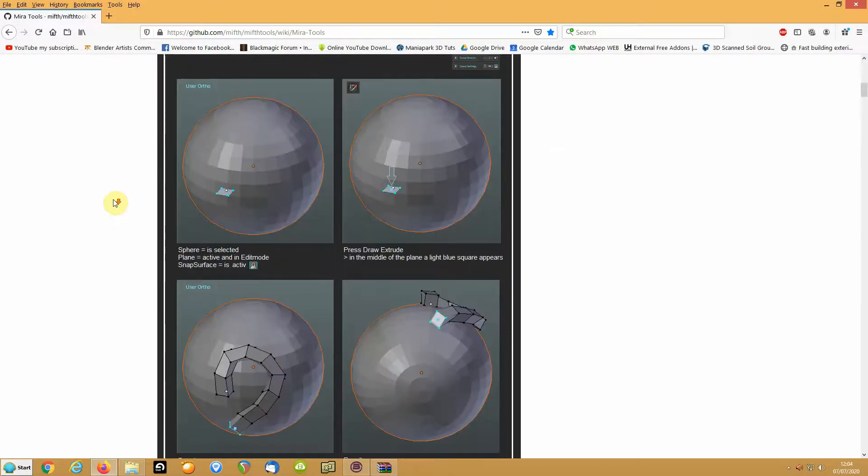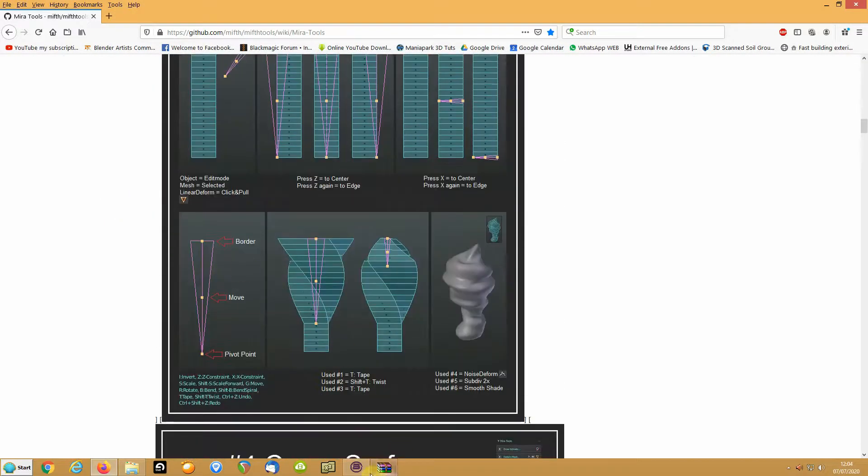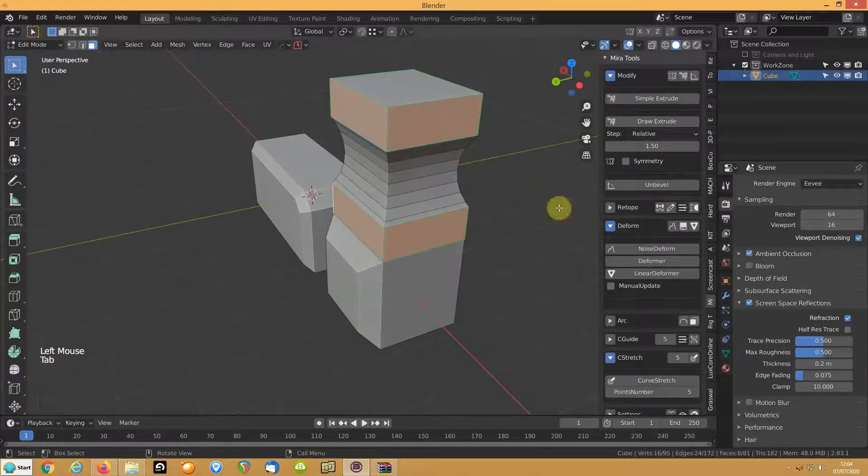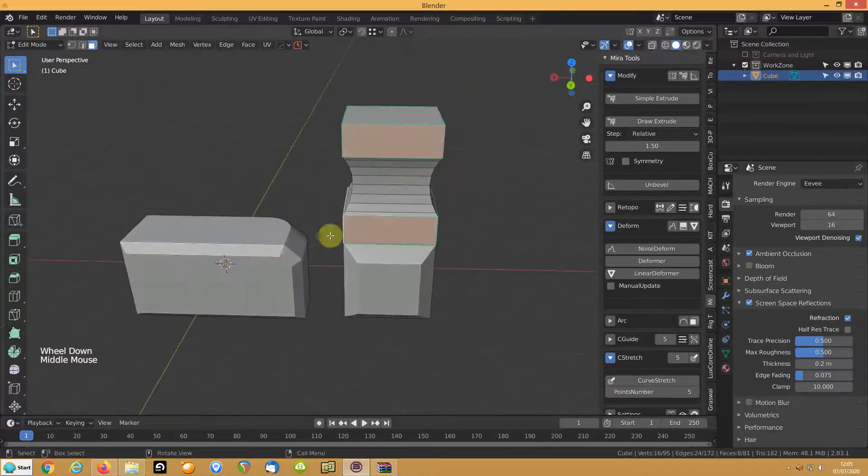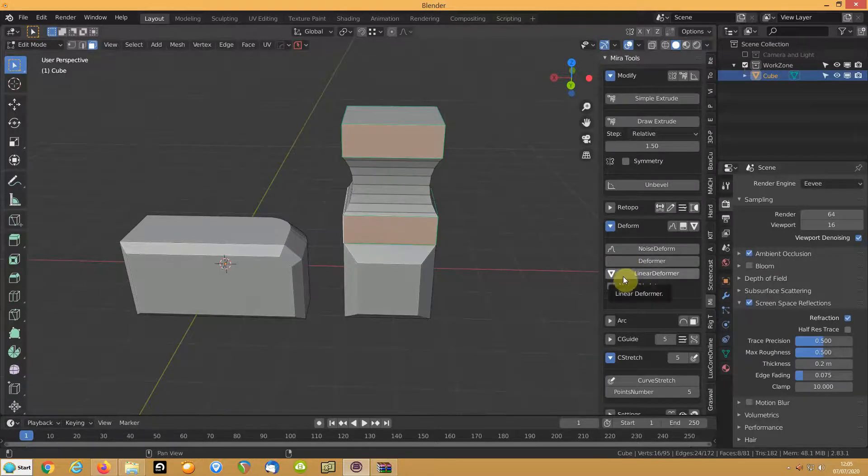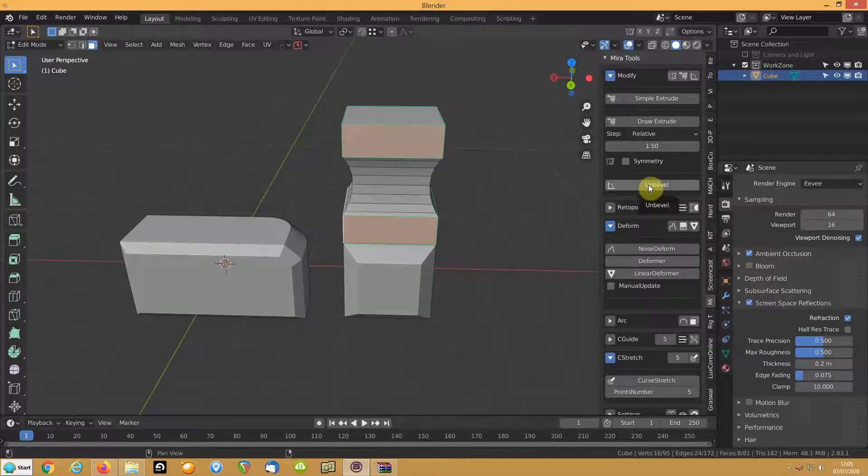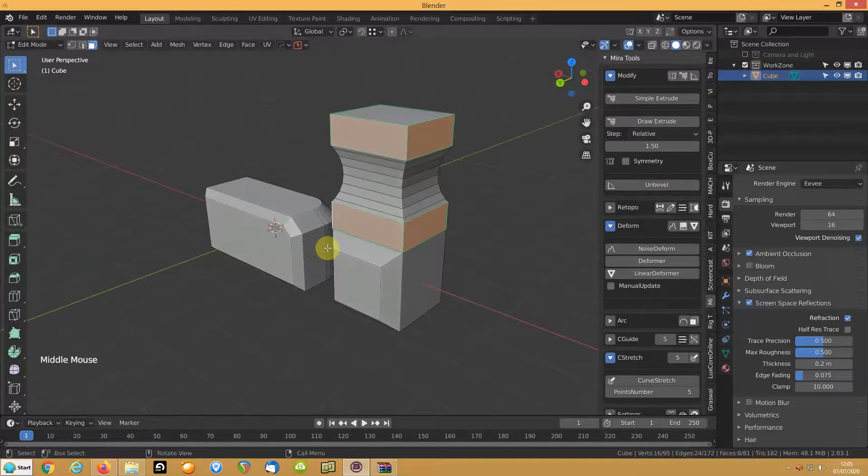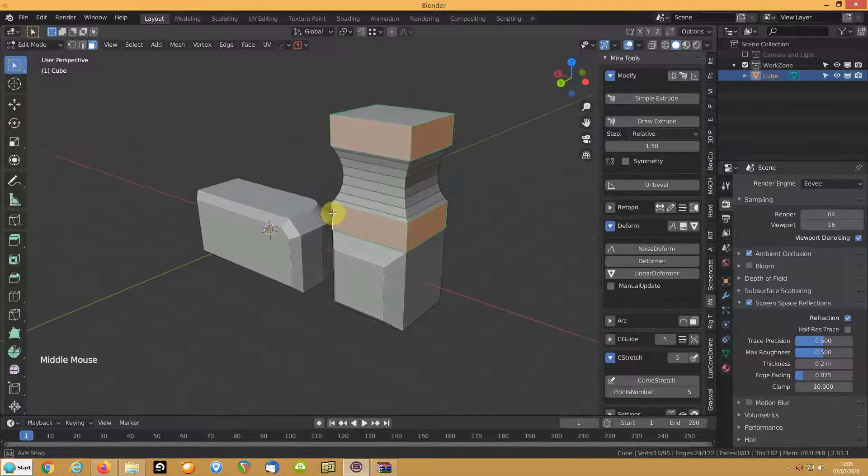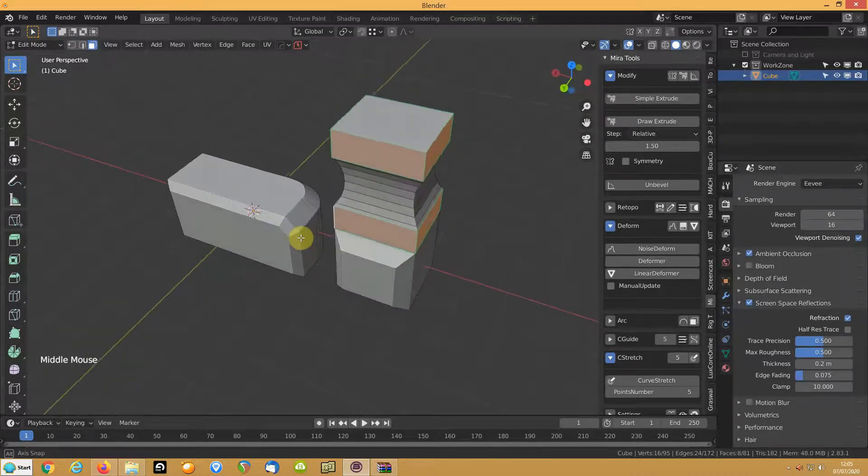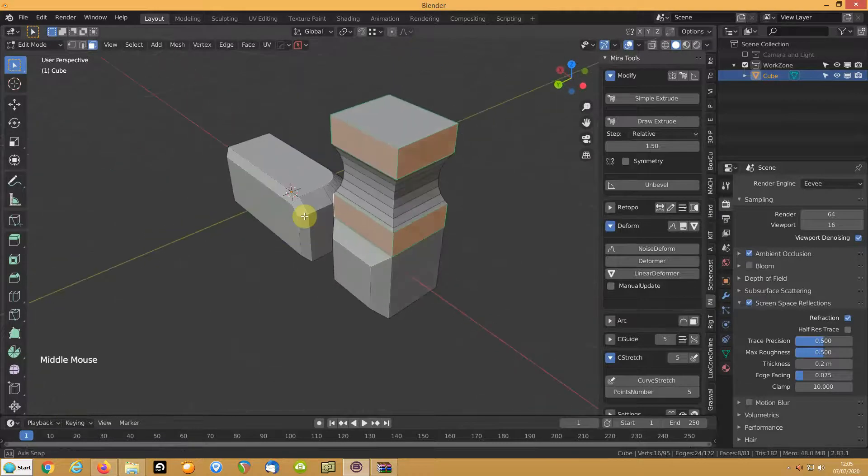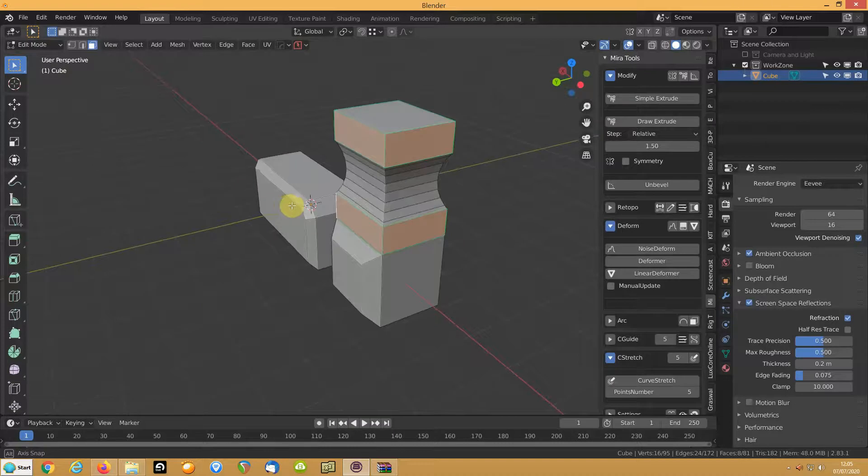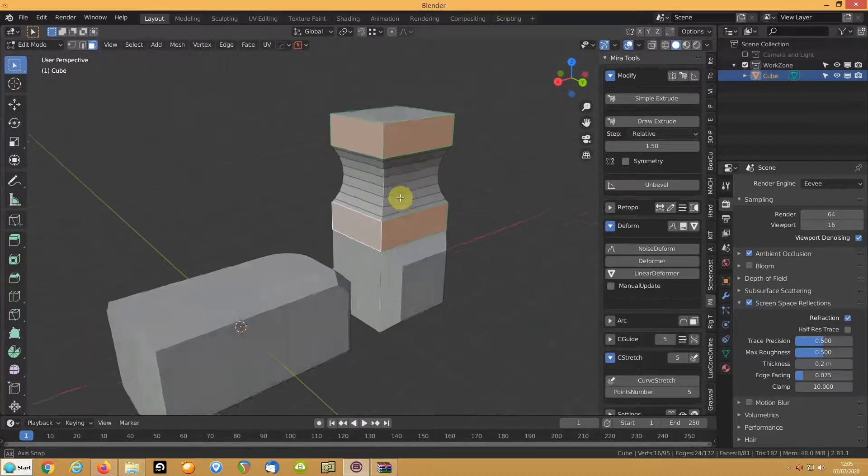I use the c-stretch one all the time, and also I've started getting into the linear deformer recently and the unbevel. Now I personally have mesh machine, and if you have the money, link will be in the description, go and get it because that's unbevel on steroids. It allows you to do so much, not least of which you can fix where bevels go completely wrong. If you can afford it go and get it, if you can't afford it or you just want to explore alternatives, this is pretty good.